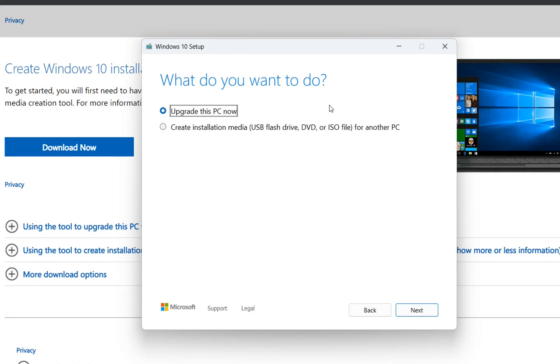Now we have this question what do you want to do: do you want to upgrade this PC now, or the other option is to create installation media for another PC.